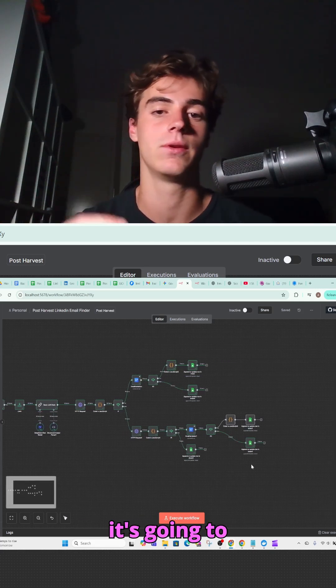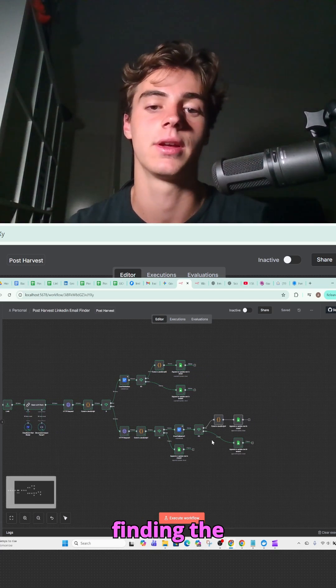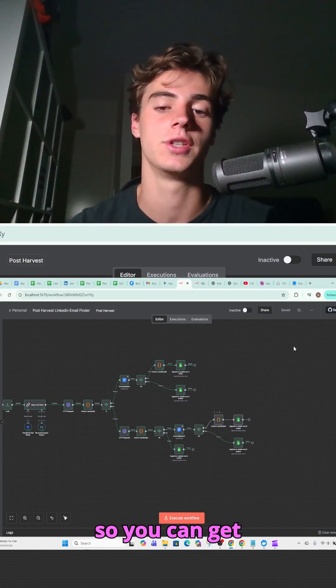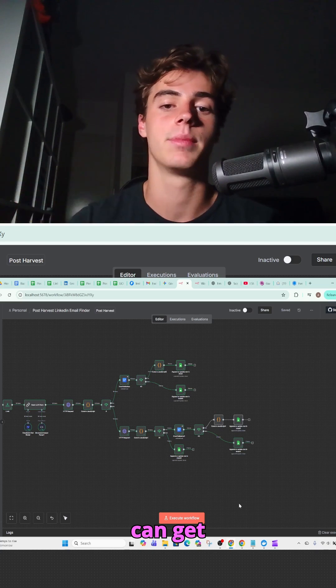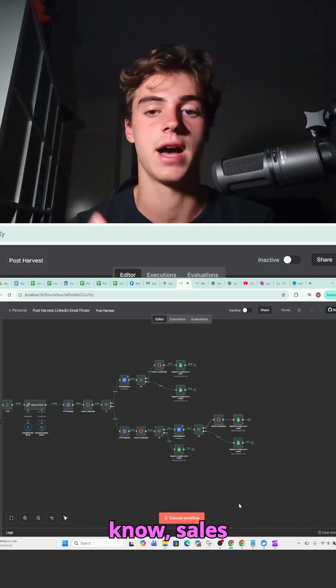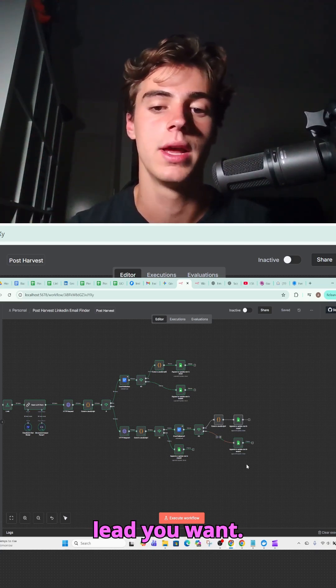And it's going to give you an 80 to 90 percent chance of finding the correct email for that decision maker. So you can get owners, you can get companies, you can get sales associates, any sort of lead you want.